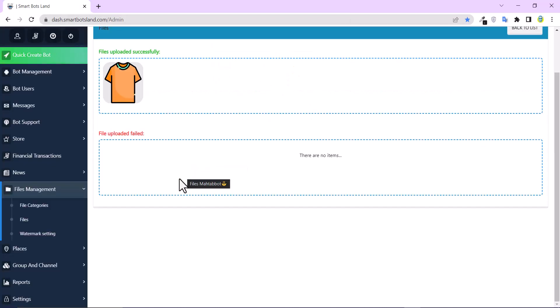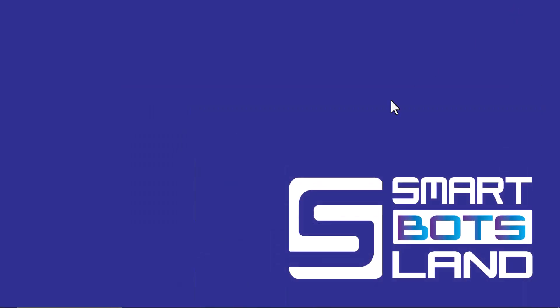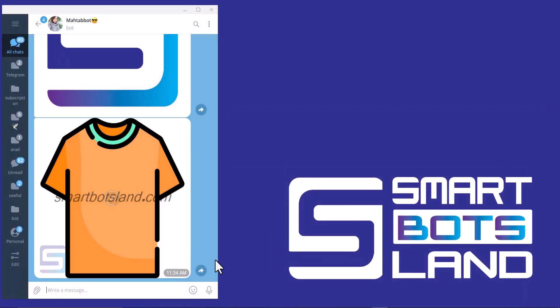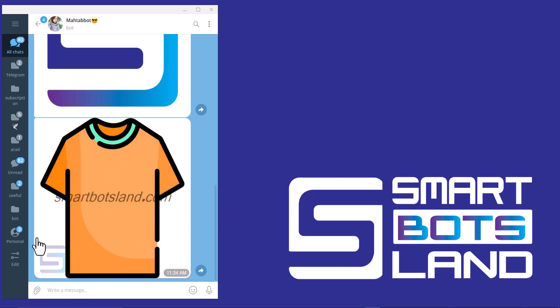It's done. I want to show all the results in the Telegram bot. Yes, you can see the photo I have uploaded and the watermarks. This is the text watermark and this is the image watermark.